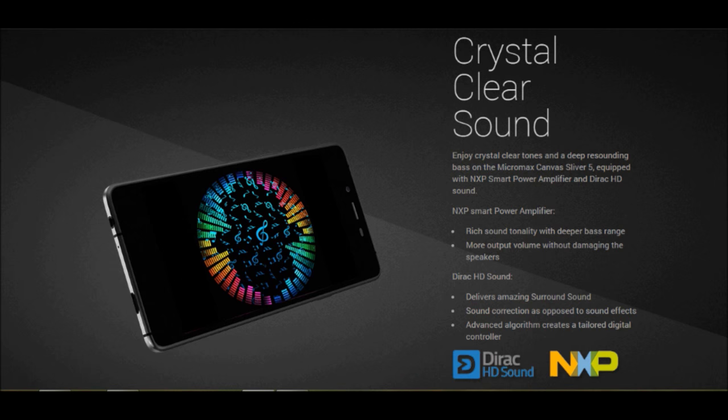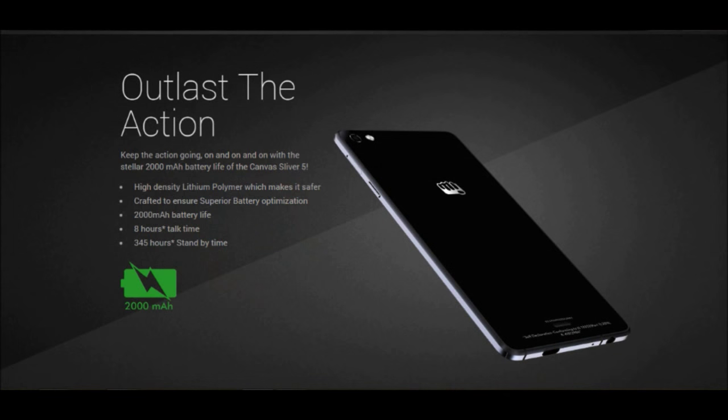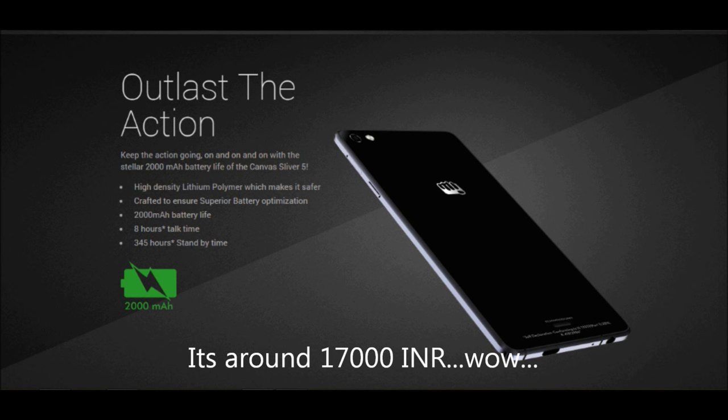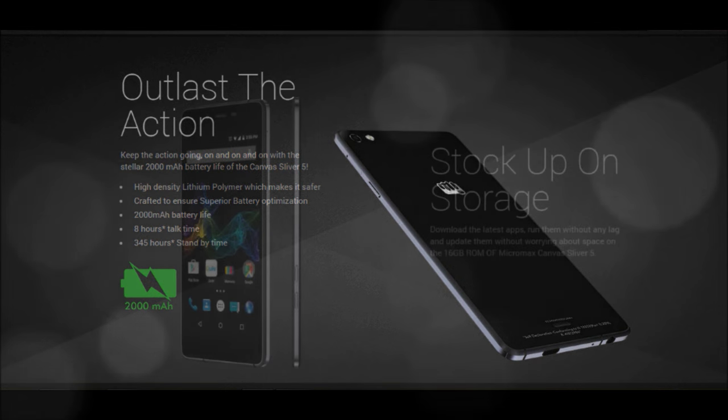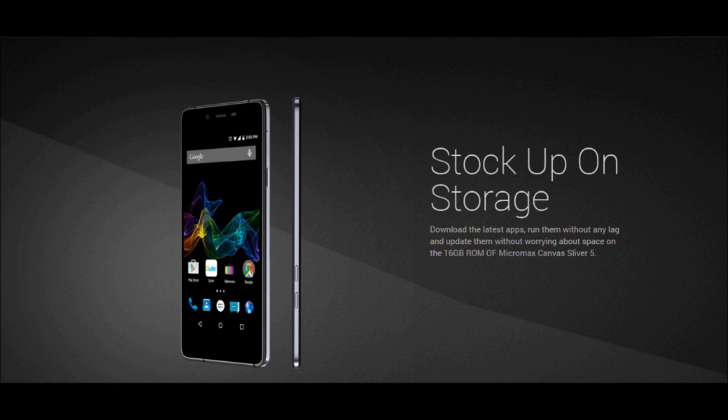Ultimately I would only give this phone a thumbs up if it comes in at around six or seven thousand rupees. Anything more than that and there are better options out there. So that was all for this video guys. I hope this was informative and I'll catch you all in my next video. Till then please subscribe to my channel for more content like this and take care, see ya.